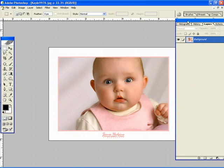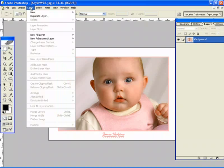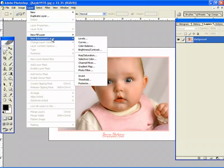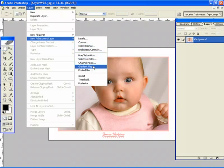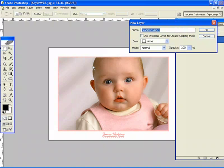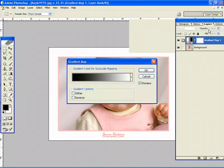Now what you want to do is go into Layers, New Adjustment Layer, and then select Gradient Map. You can name this Gradient Map, but I usually just leave it the same. I leave everything as default and simply hit OK.